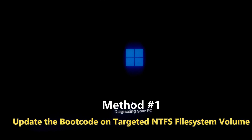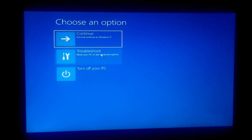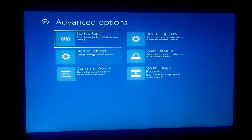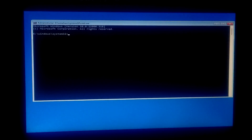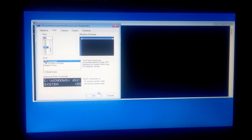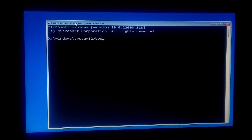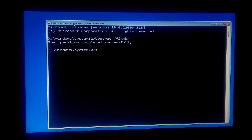Let's take a closer look at the procedure. First, click Advanced Options, click Troubleshoot, then Advanced Options, then Command Prompt. Now I'll be showing you how to update the boot code on targeted NTFS file system volumes. Type the command: bootrec /fixMBR and press Enter.